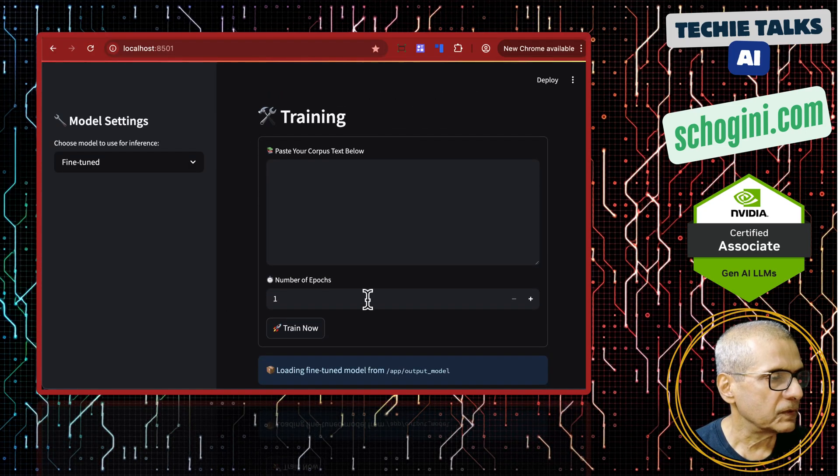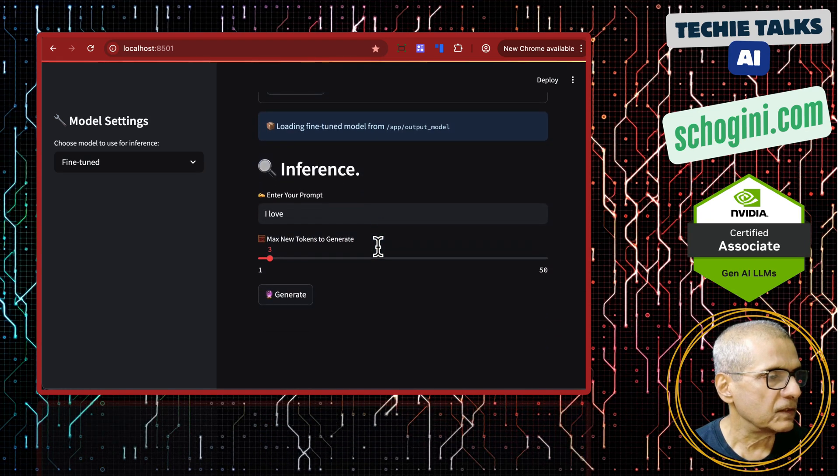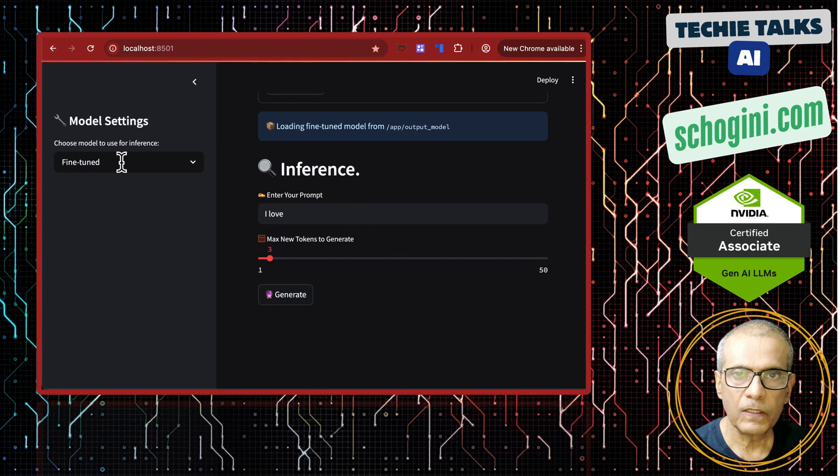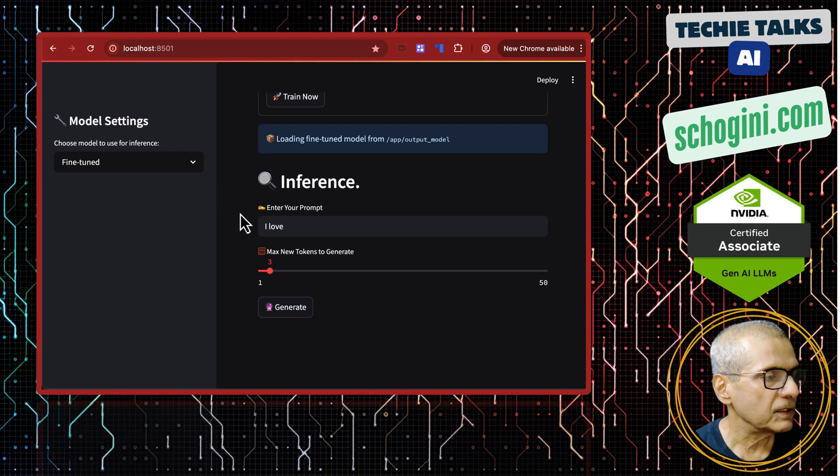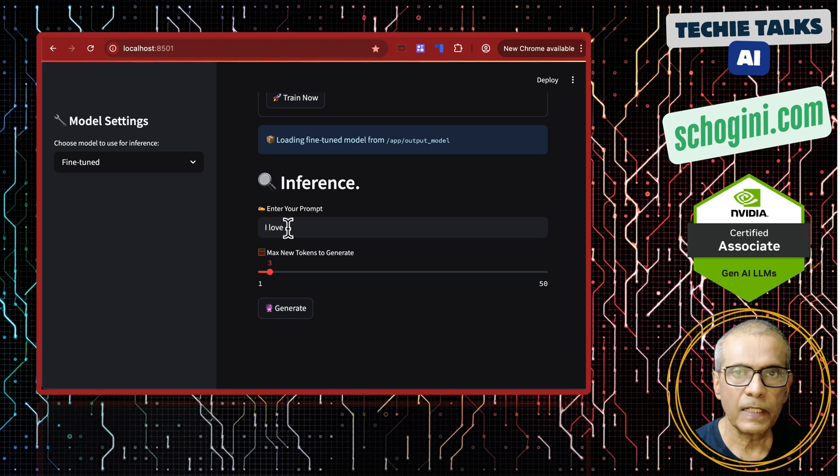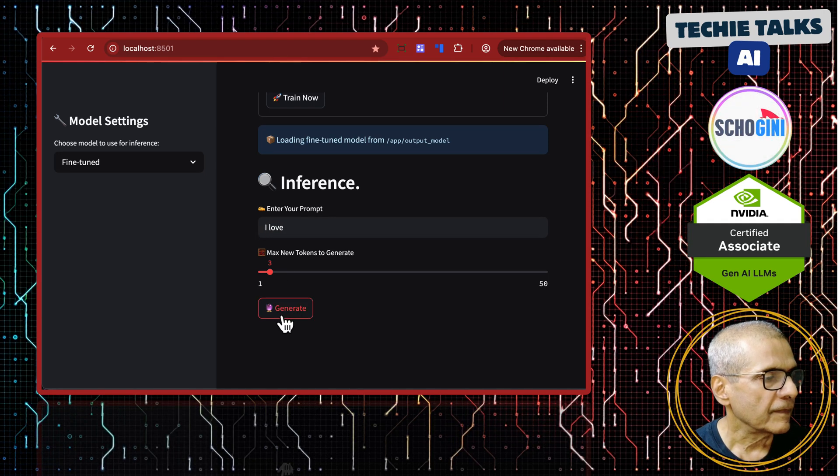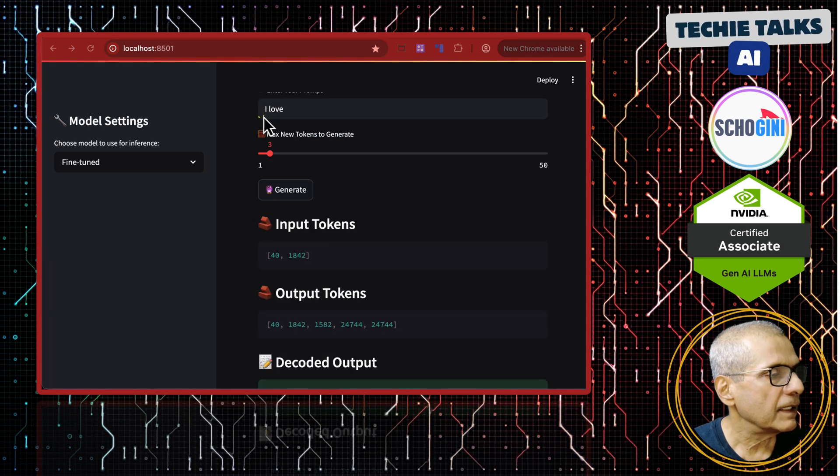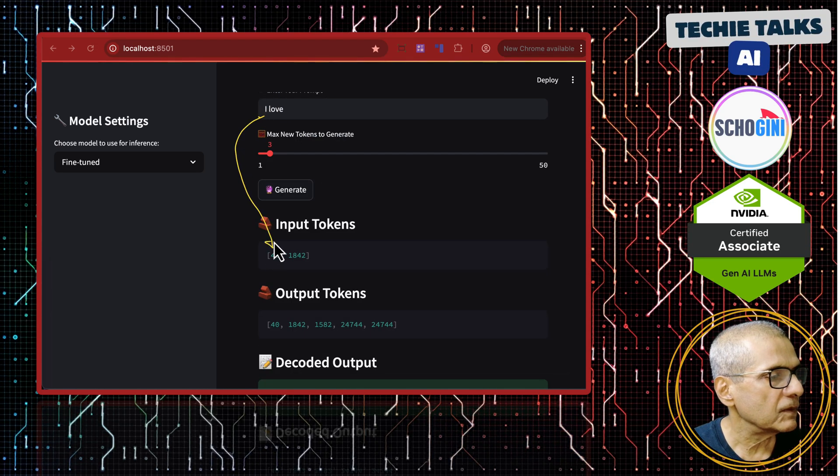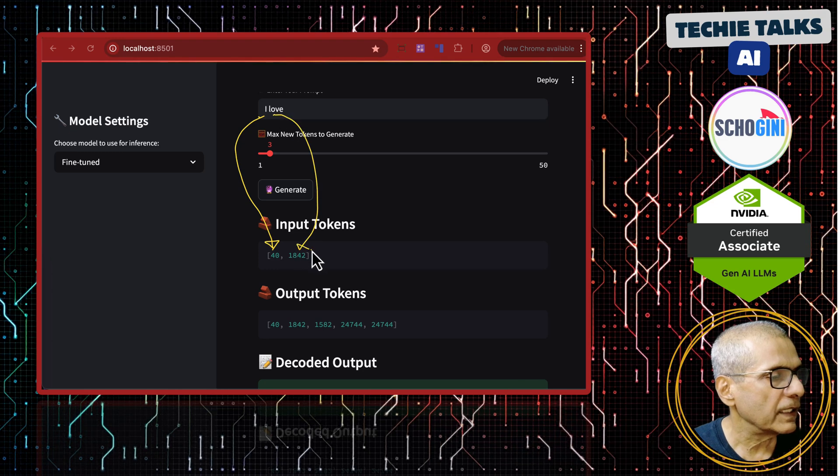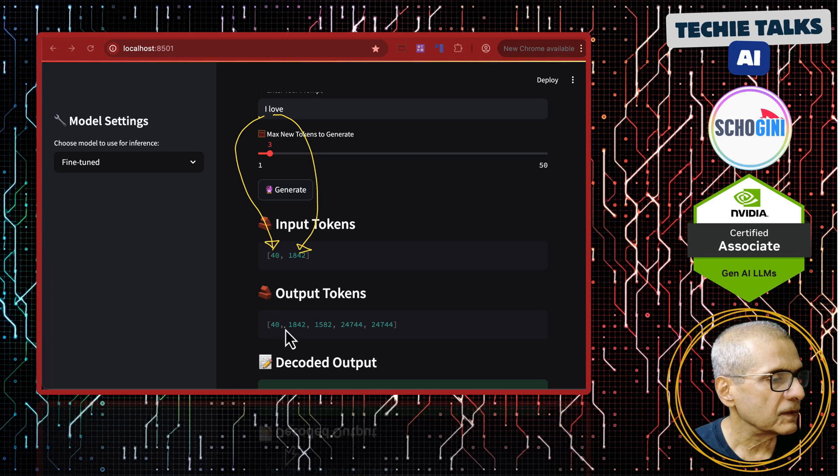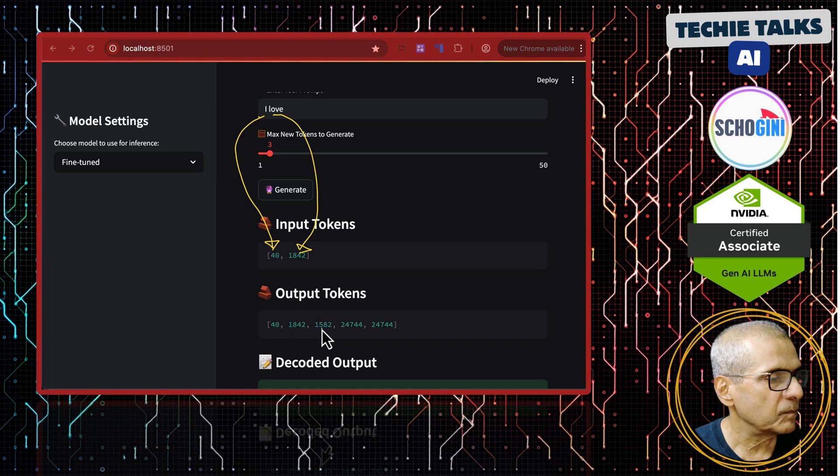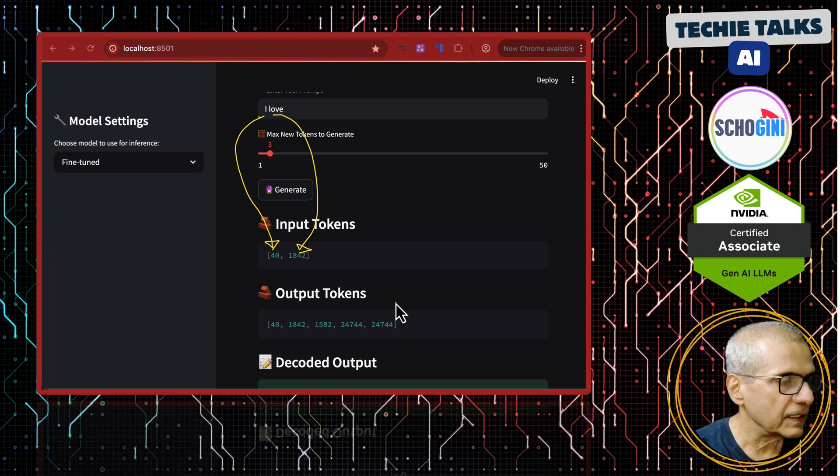This is the UI. This portion is for training. We will do that, but the inference section is here. We have selected the fine tuned model. That is the model that we fine tuned and we saw that the input text was I love parrots. If you query this train model with two words I love and click generate, you will notice that I has become this 40 token. Love has become 1842 and then it generated these tokens. I love and then this is parrot and some other word. Let us see what it has created.